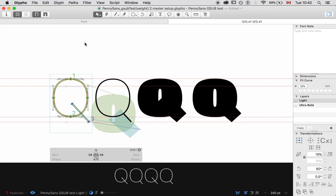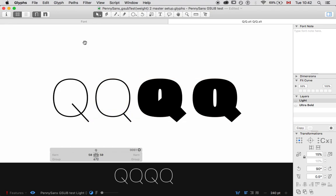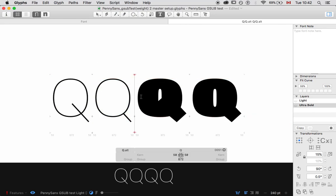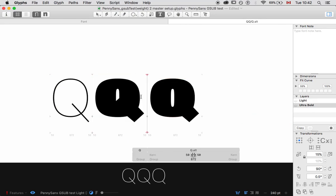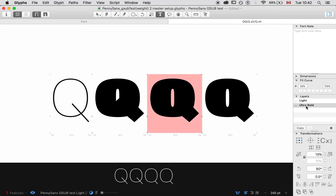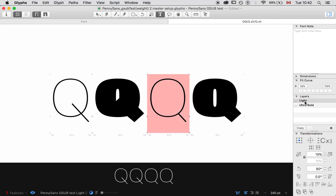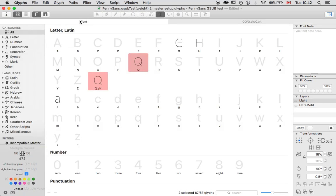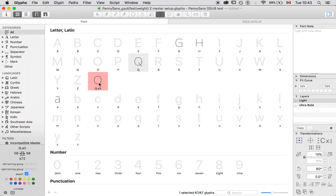So what we need for this technique is remember anything that you do in a variable font or in an open type font, which we'll talk about writing open type features in another video, is you need to have everything drawn that you actually want to switch between. So in my main interpolation space, I have technically these two things set up right now. So what you actually see inside the glyph file is you'll see that I have a Q, a regular Q drawn in the normal Q glyph and I have an alternate Q drawn. So Q.alt.